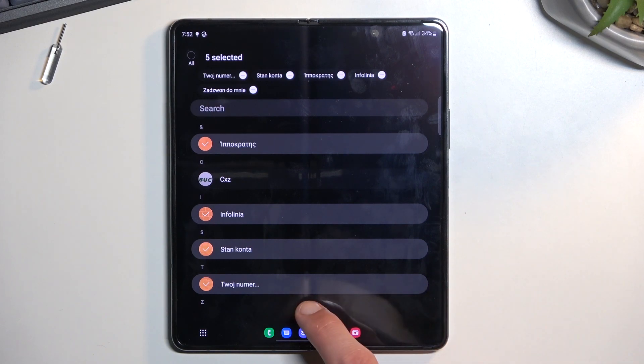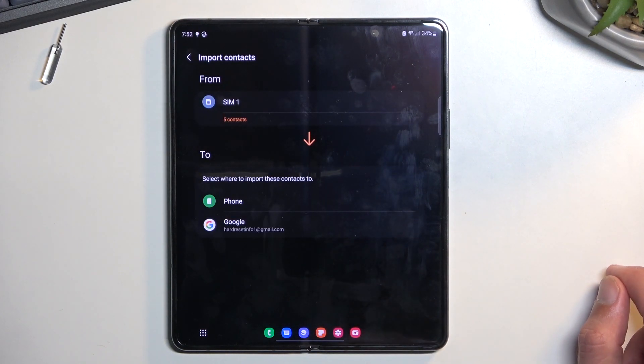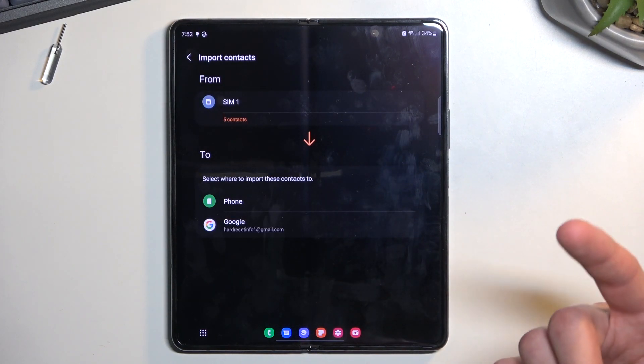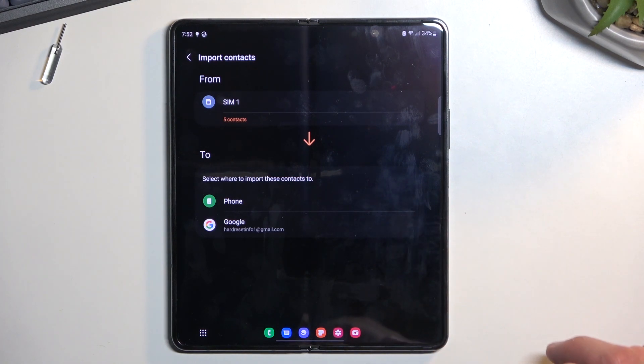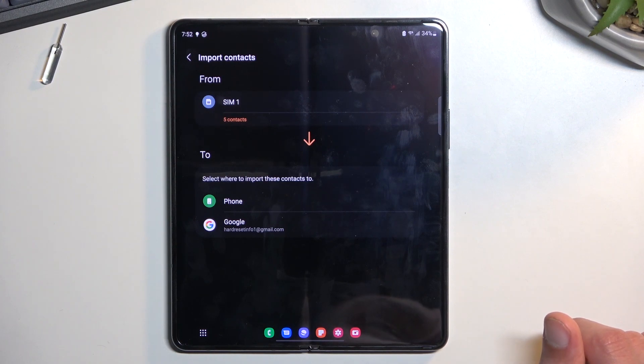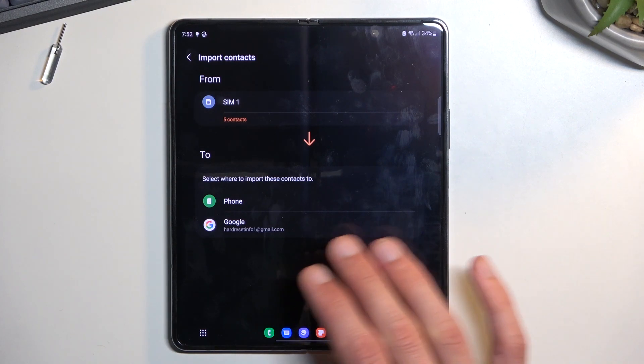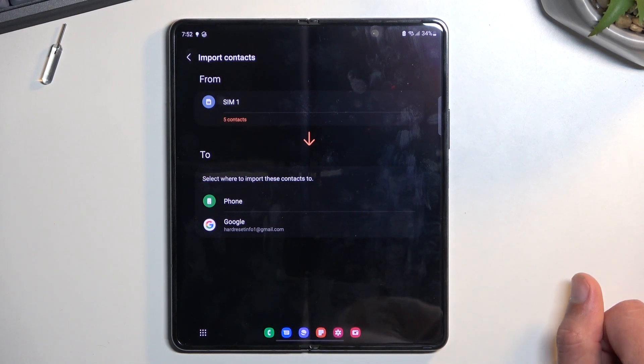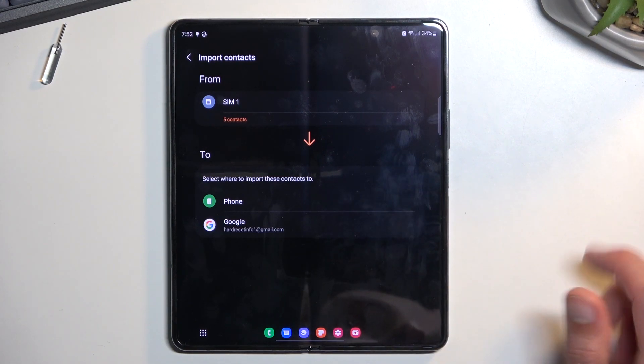From there, click on Done. Choose where you want to import your contacts to. You have a choice between Phone, Google, or Samsung account as well if you are logged into them. Obviously, if you're not logged into your Samsung or Google account, they will not show up here, but if you are, you will have more options.